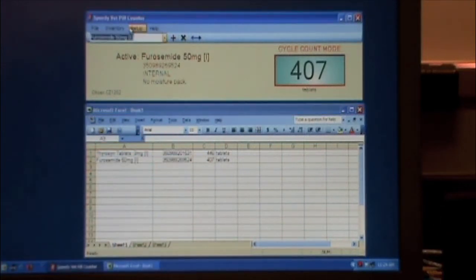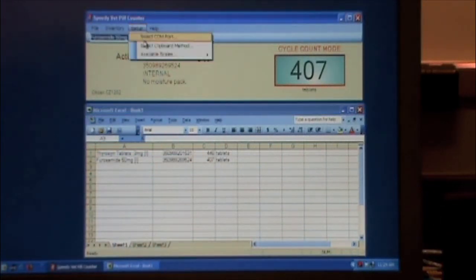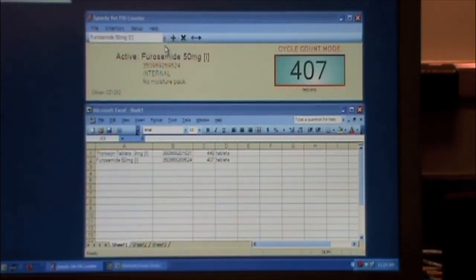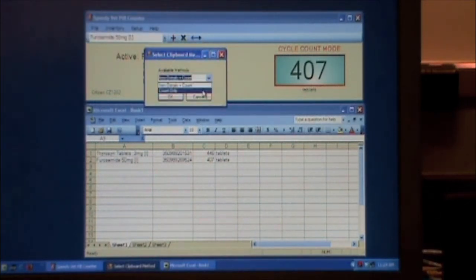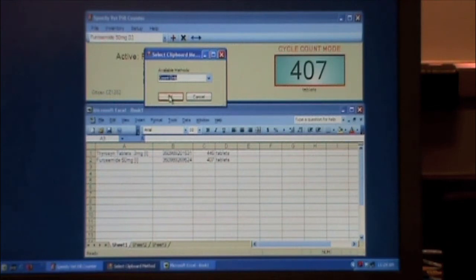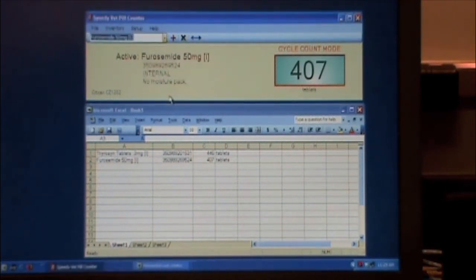...then we can go to Setup, Select Clipboard Method, and change to Count Only, the method, Clipboard Method to Count Only. Click OK.